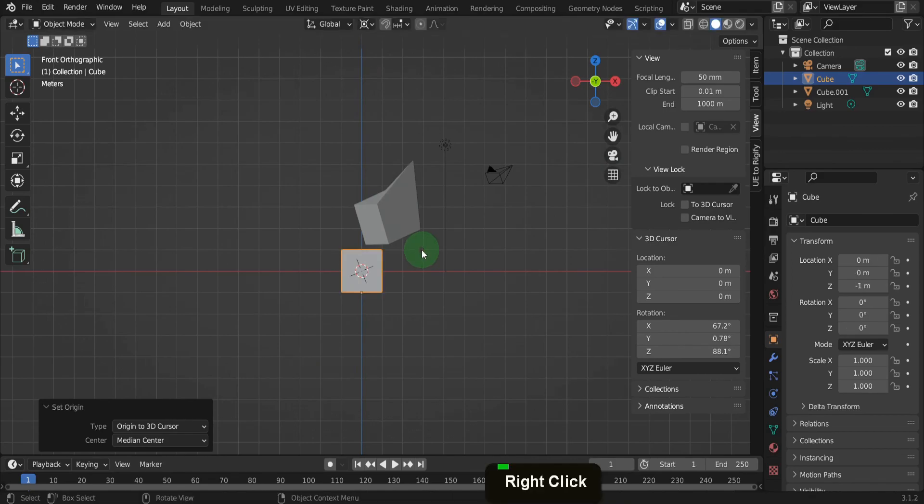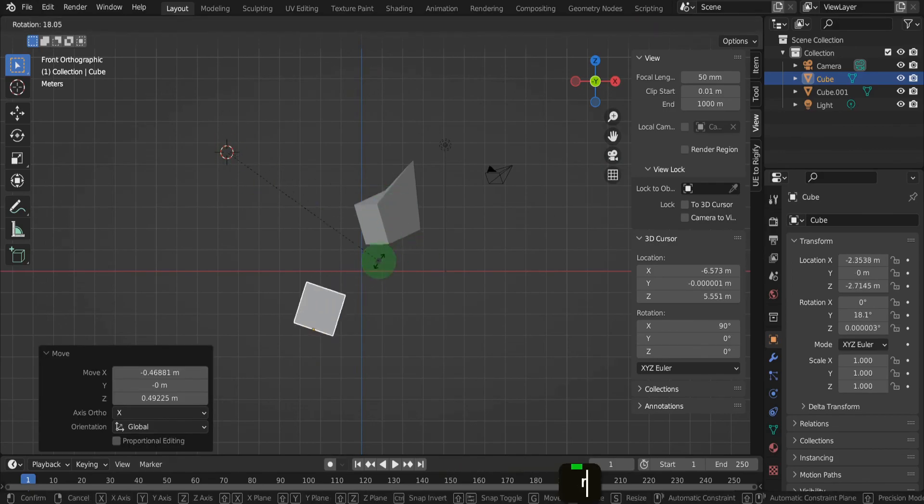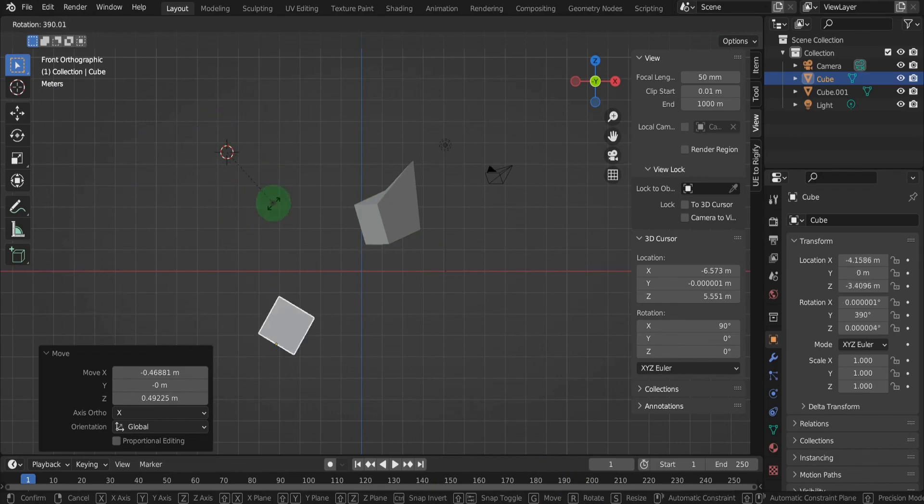We can right click to cancel rotation. Then reposition the cursor. Now press R and rotate again. This can be a great way to rotate objects quickly.